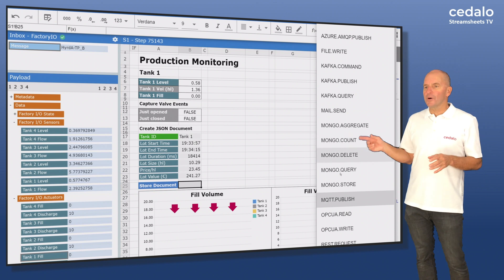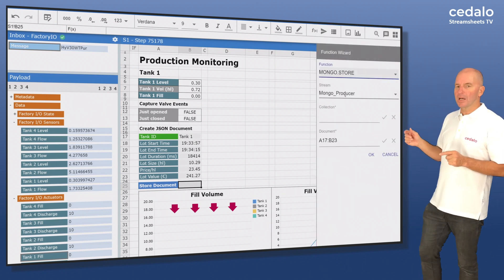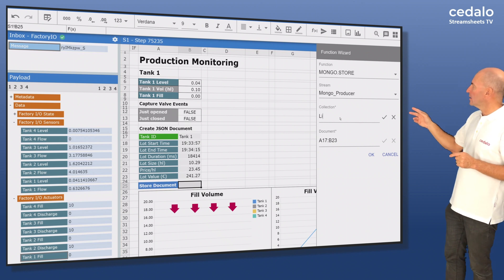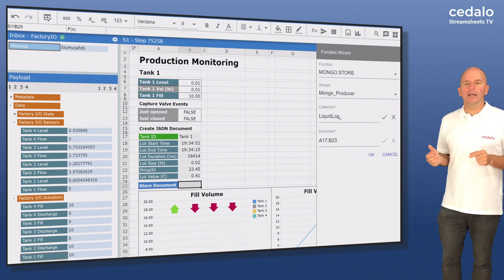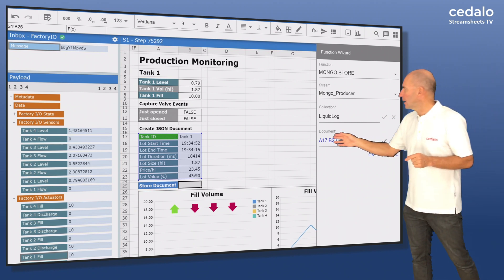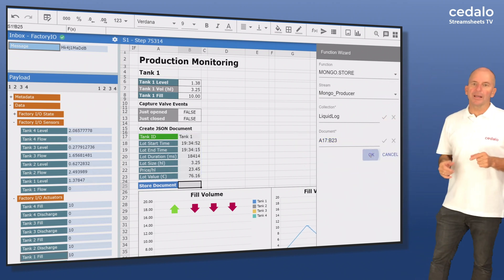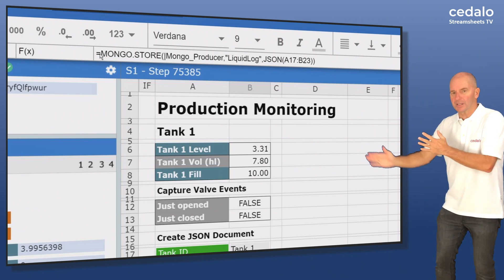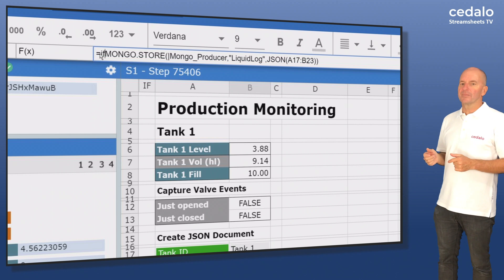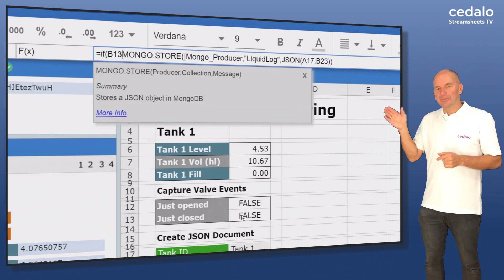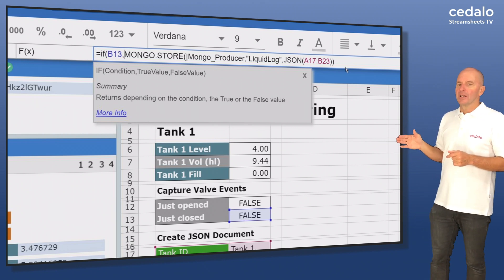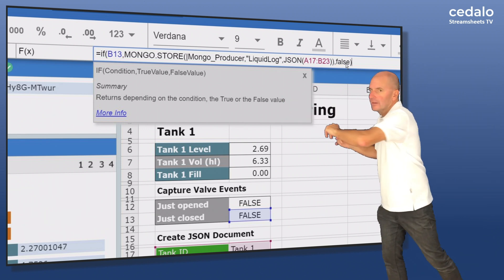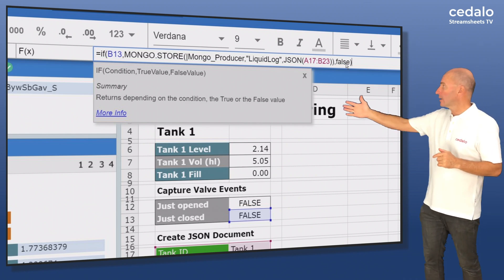In the wizard we choose a MongoStore and a stream with a predefined connection to a MongoDB database. Then we specify 'liquid log' as a target collection and our range in cells A17 to B23 as the JSON data to be saved. Of course, we do not want to store the data at every recalculation cycle of the StreamSheet — instead we only want to send the data in the millisecond when a production batch is actually finished. So we use cell B13 again and simply wrap the MongoStore function with an IF function which depends on cell B13.